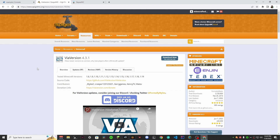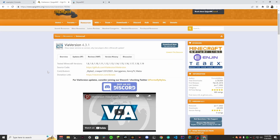The first plugin you'll need is ViaVersion. If you're running a server that's not 1.19, you'll need ViaVersion, but it's also good to have even if you're just running 1.19, so go ahead and download it.